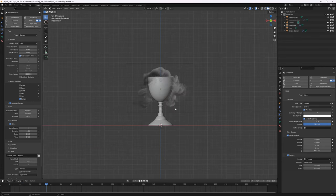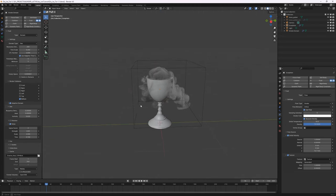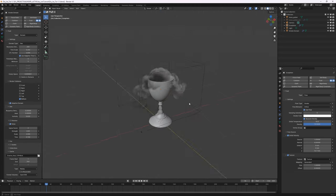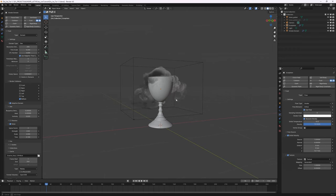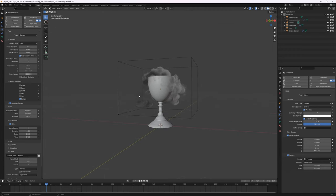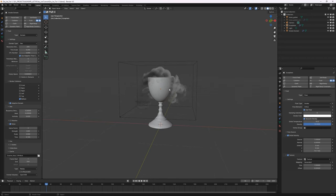At frame 36 that looks pretty good. Maybe a little too much disturbance — we might reduce the elasticity a little bit. Next I want to set the camera and start doing some test renders. The camera is way too far out so I'll lock the camera and frame it properly.